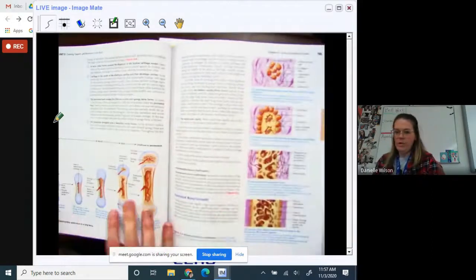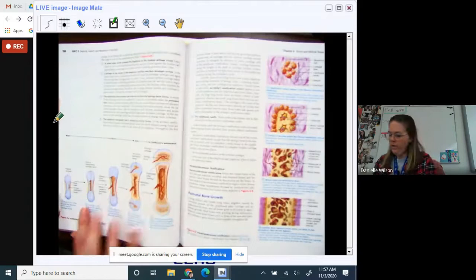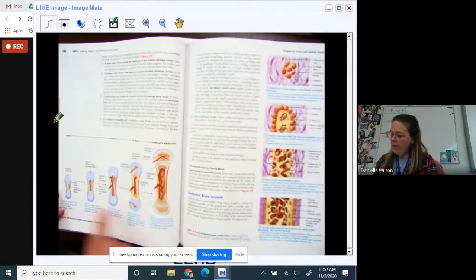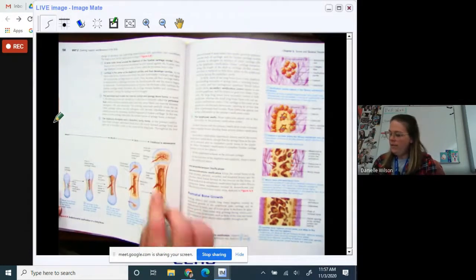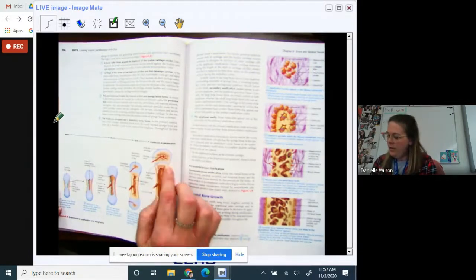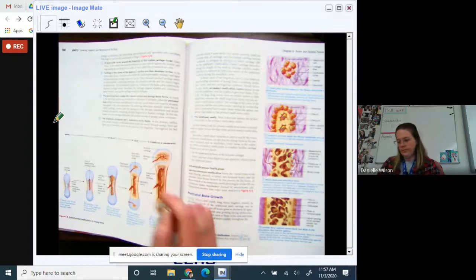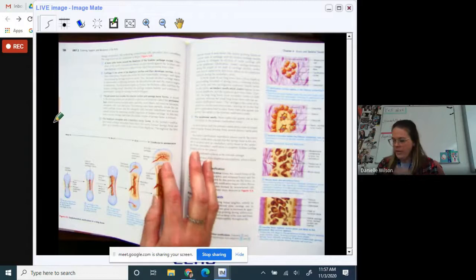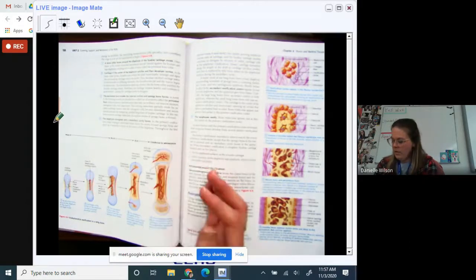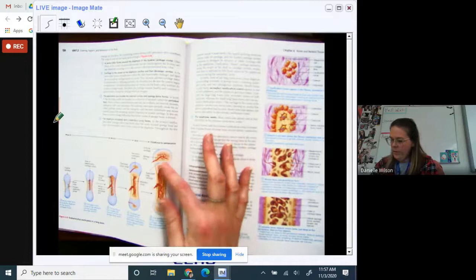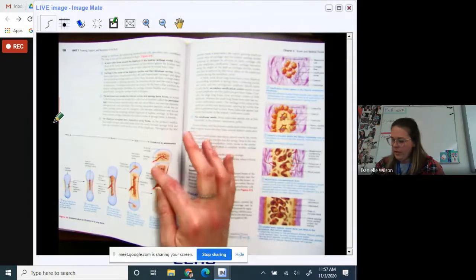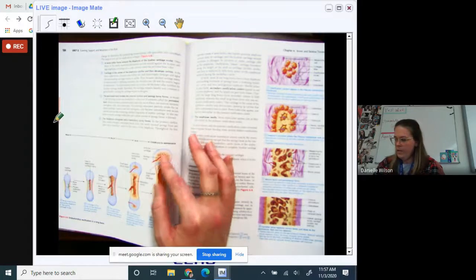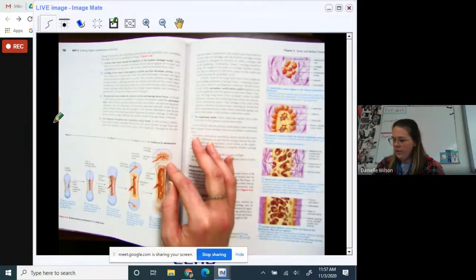We talked about the development of bone and how there's a lot of cartilage in the beginning, and by the end there's almost none. There is a plate of cartilage — we would call that a growth plate or an epiphyseal plate. By the time we're completely grown, that will be gone and it will just be compact bone right there.